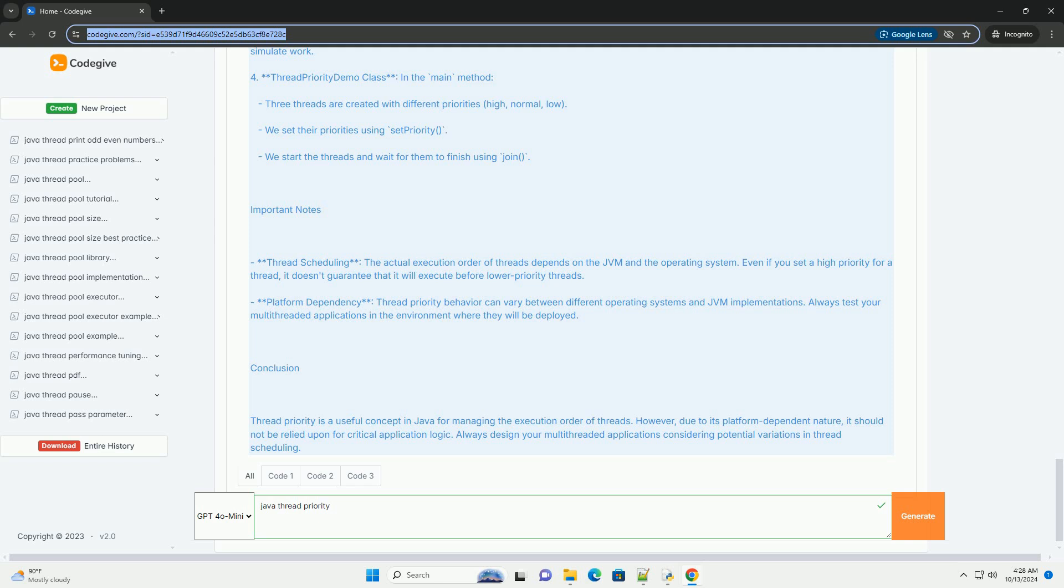3. Run Method The run method contains a loop that prints the thread's name and the countdown value. It sleeps for a random duration to simulate work.